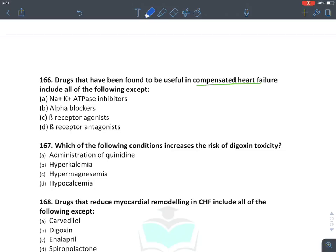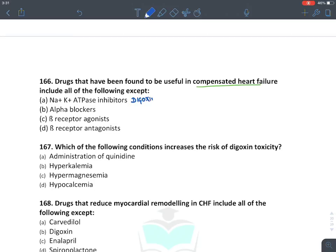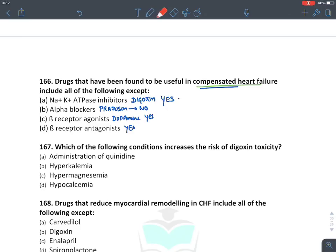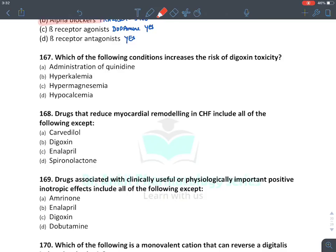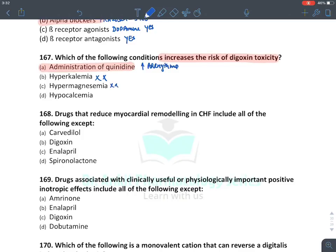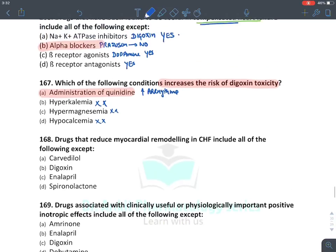Drugs useful in compensated heart failure: sodium-potassium ATPase inhibitors (digoxin) — yes, used as inotropic agent. Alpha blockers like prazosin — no, not used. Beta agonists like dobutamine and dopamine — yes, inotropic agents. Beta blockers like carvedilol and metoprolol — yes. So the answer is alpha blockers — they are not used. Regarding digoxin toxicity risk: administration of quinidine can provoke arrhythmias. Hyperkalemia — no, it is an antidote. Hypermagnesemia — no. Hypocalcemia — no, it is hypercalcemia that increases risk.